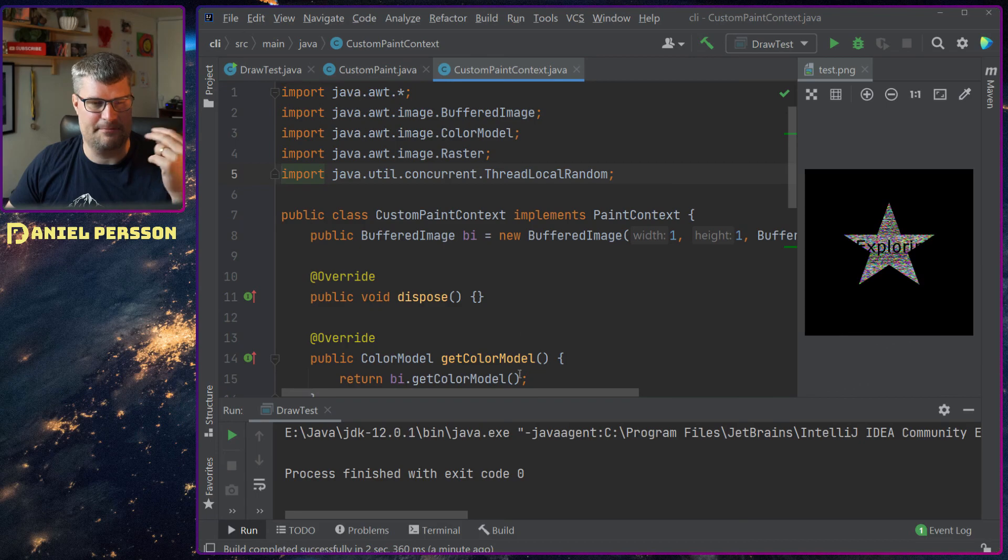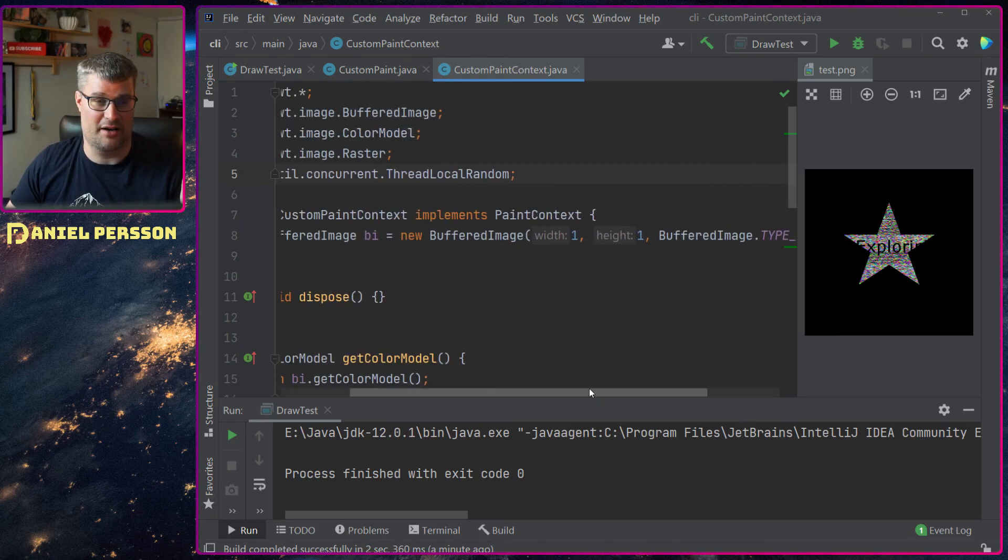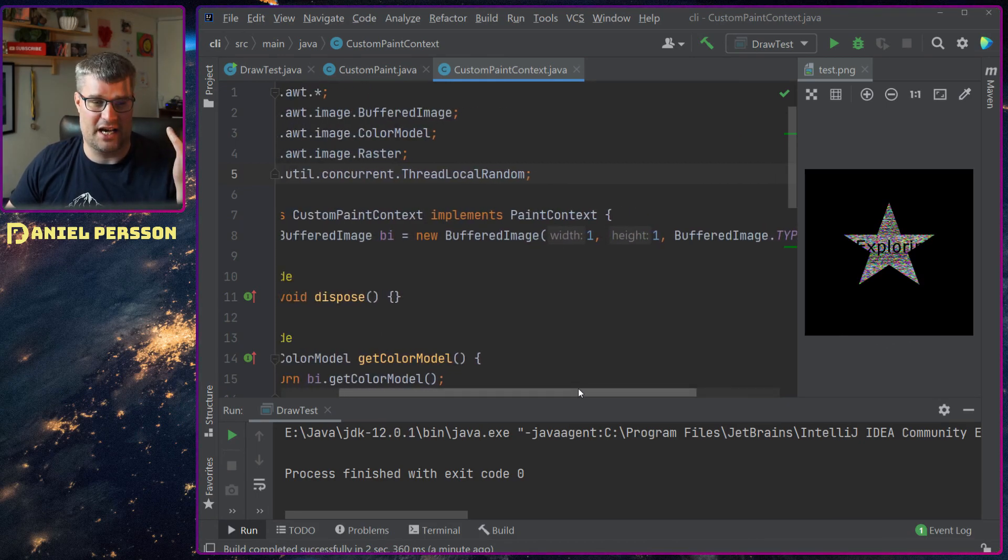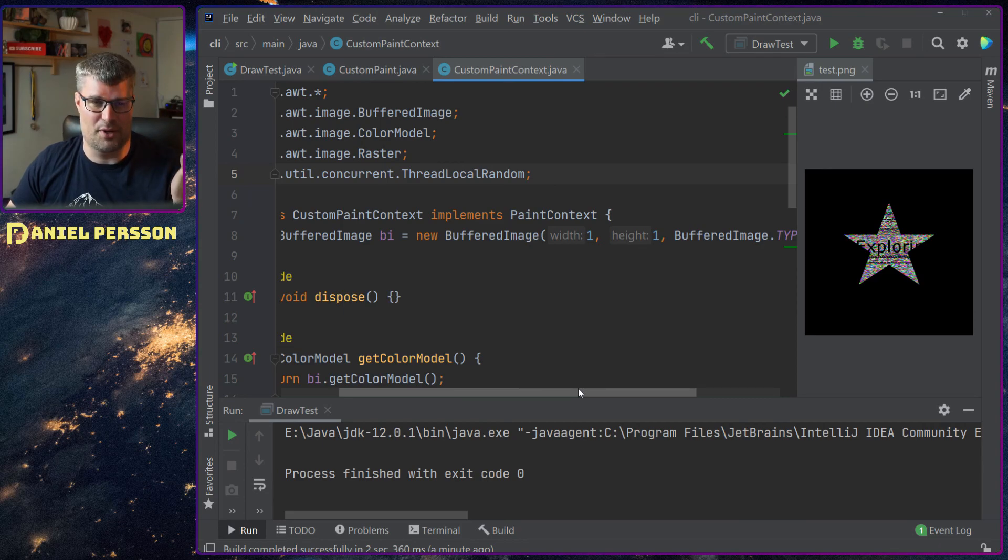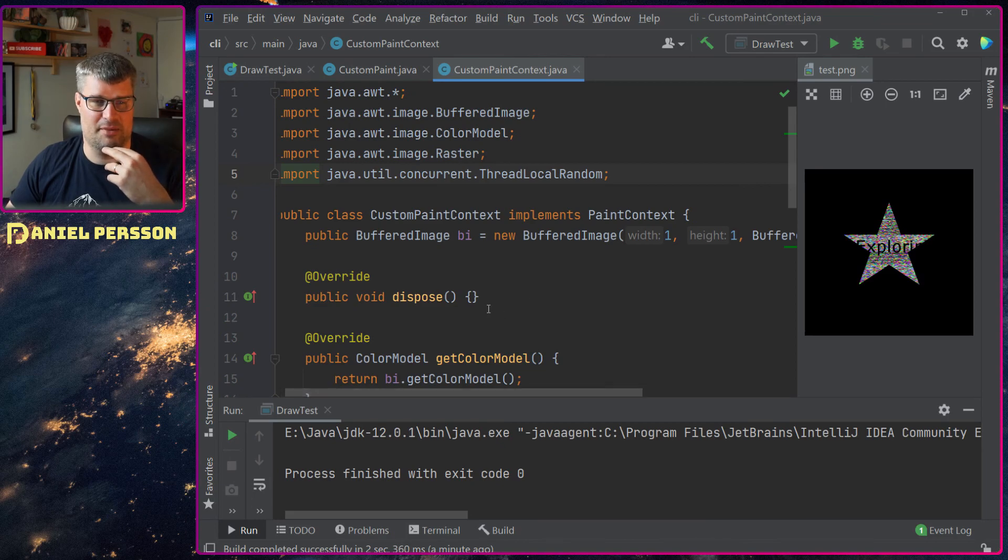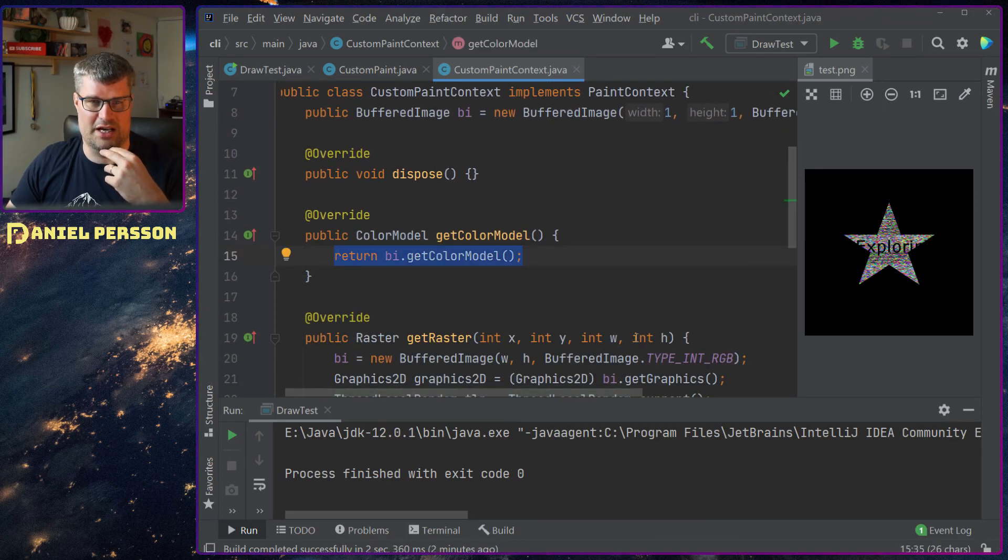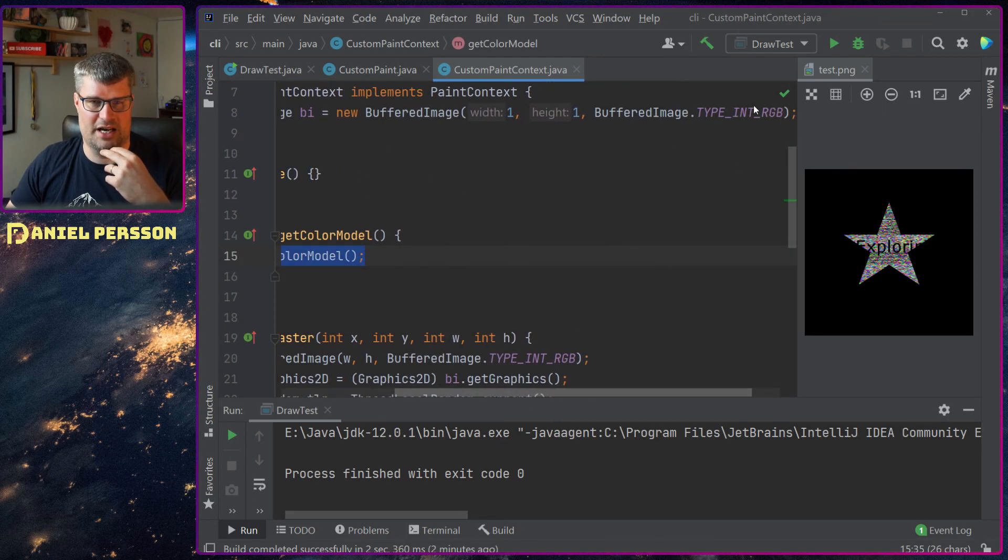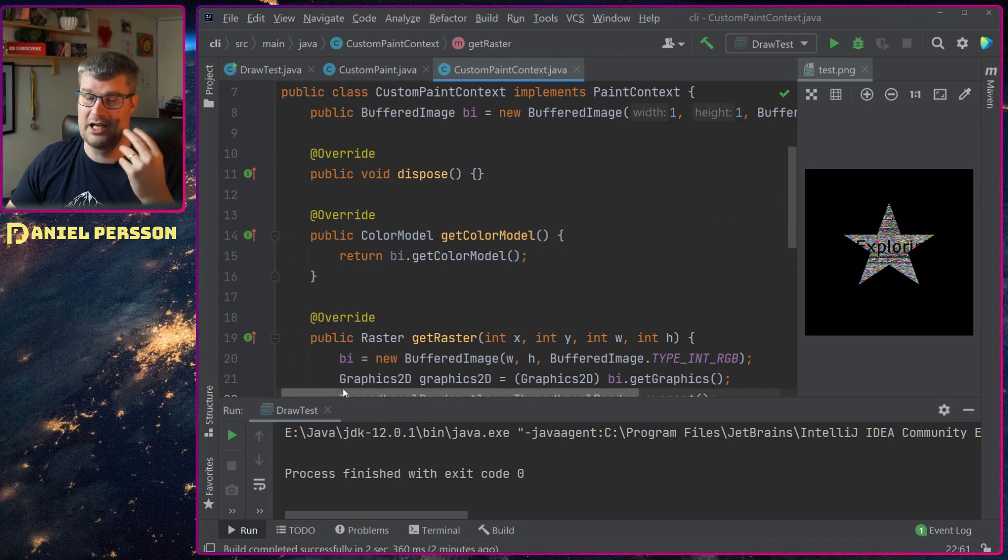If we look at that I start to actually create an image up here because I wanted the same color model for both the image that I create and the raster. So I create an image up here, I set the color model to that image so that's an RGB and I will return that color model.